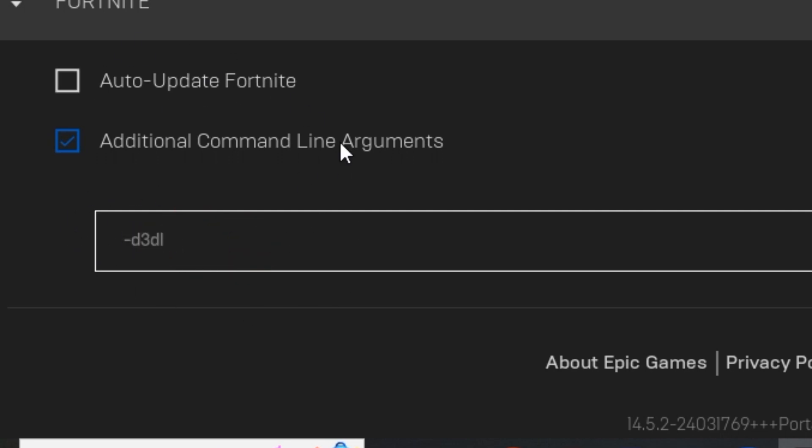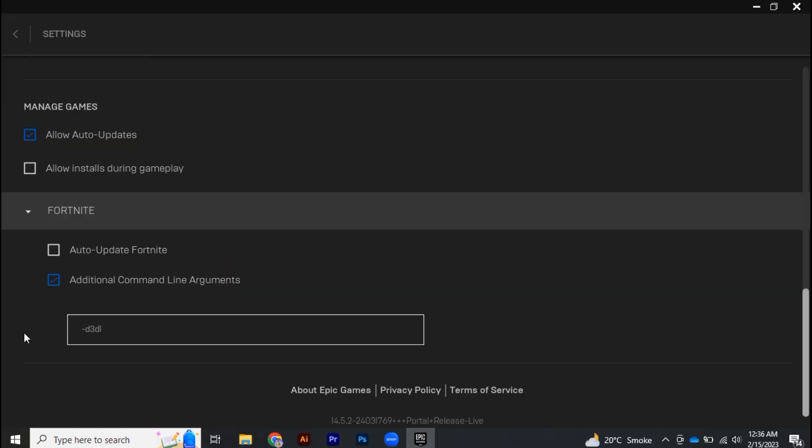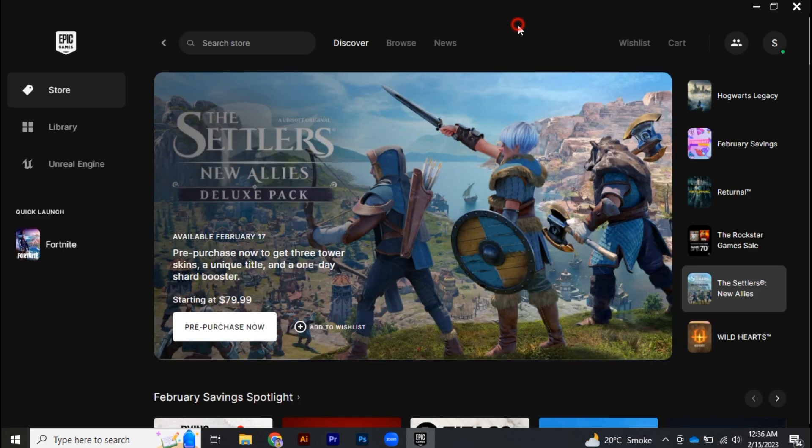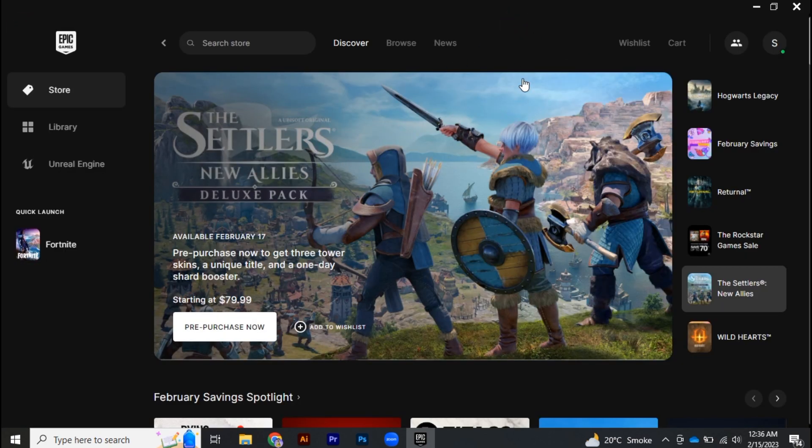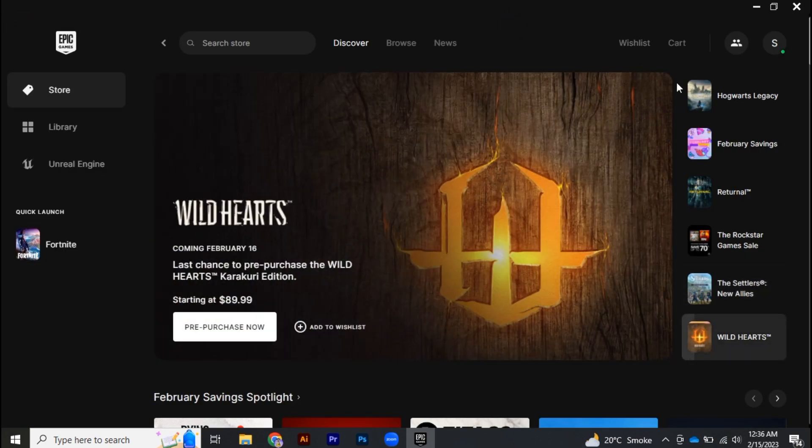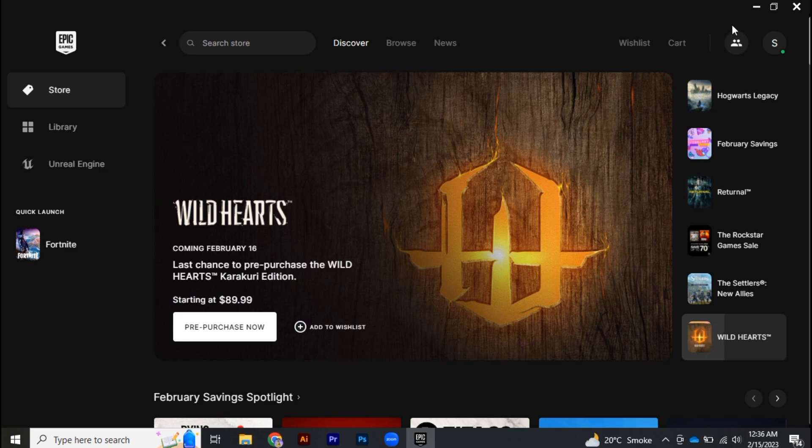And after that, once again go back. Alright, so after adding command line argument, now we have to verify our game files.